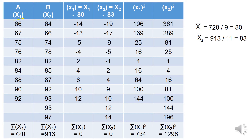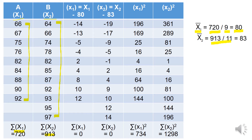We will take the mean for the first series X1 by adding up all the values in X1. The sum equals 720, and when 720 is divided by 9 (the number of items in X1), we get the mean equal to 80. Likewise, for variable X2, when we add all the values the sum equals 913, and when 913 is divided by 11 (the number of items in X2), the mean becomes equivalent to 83.